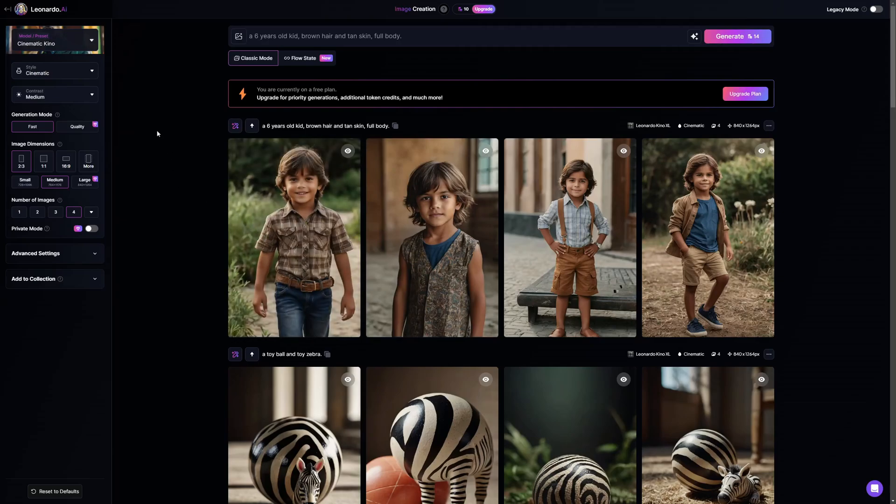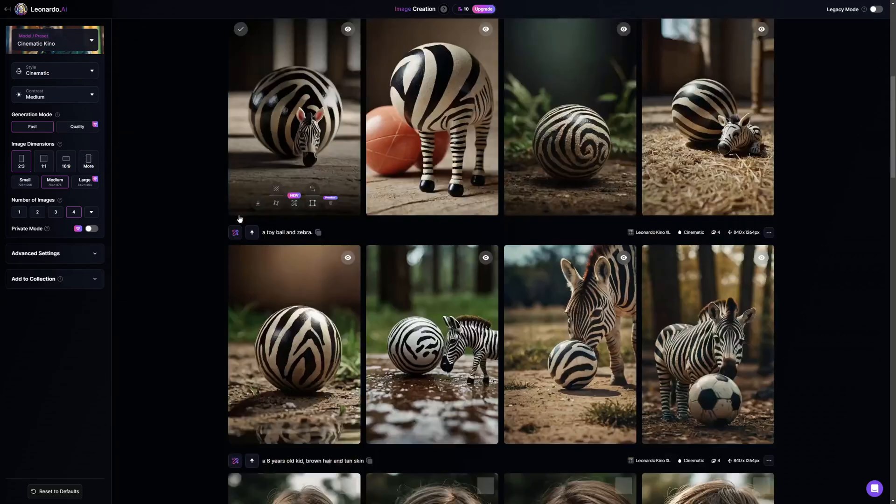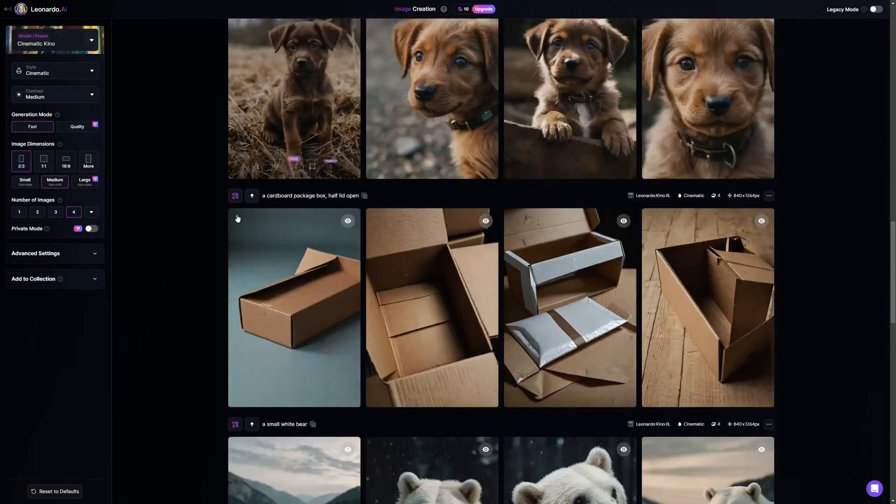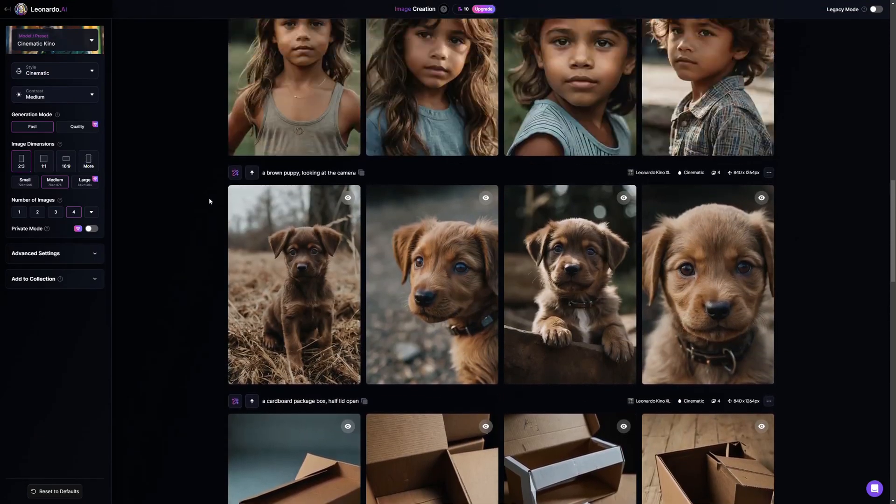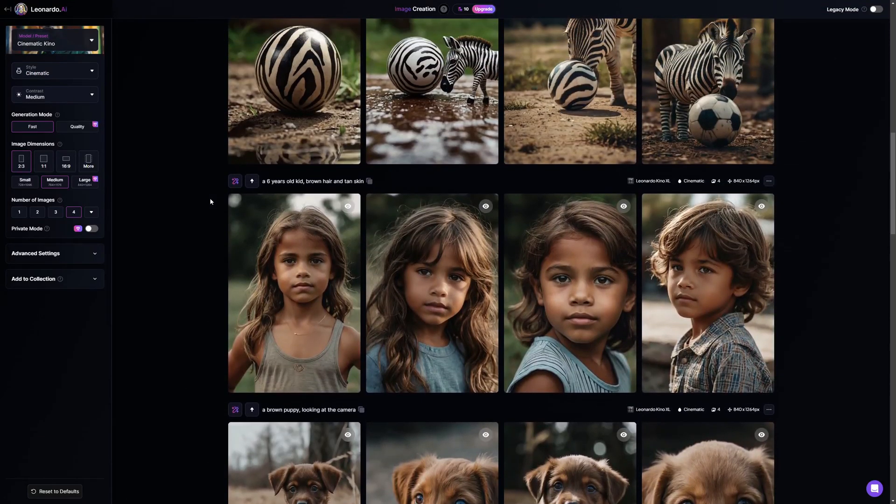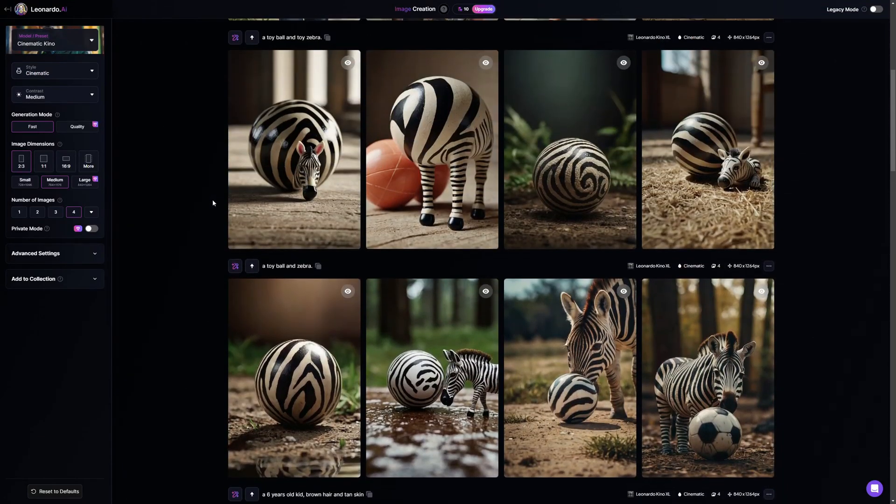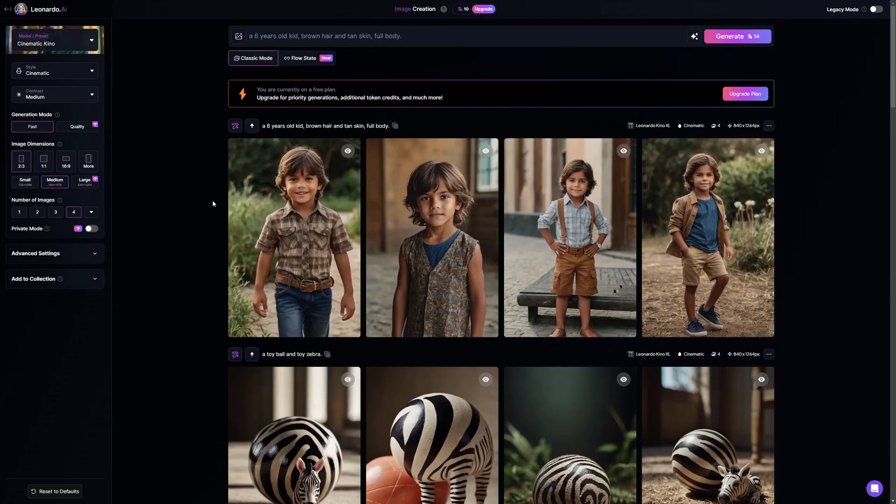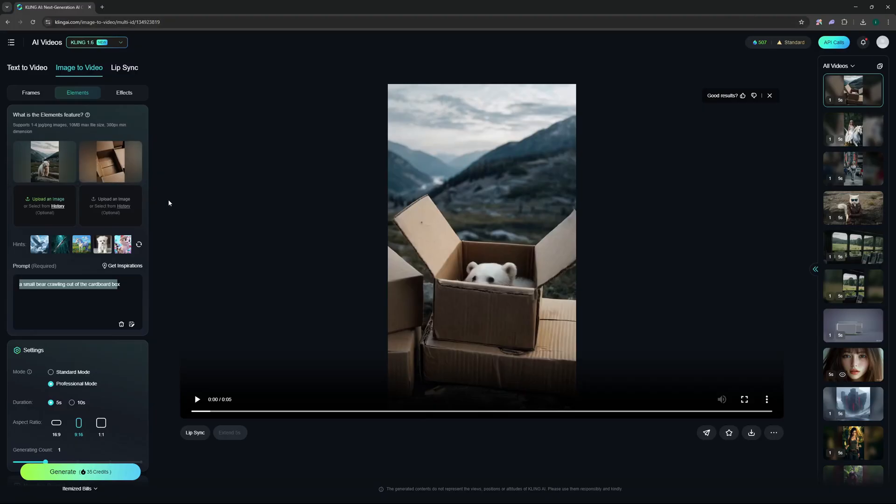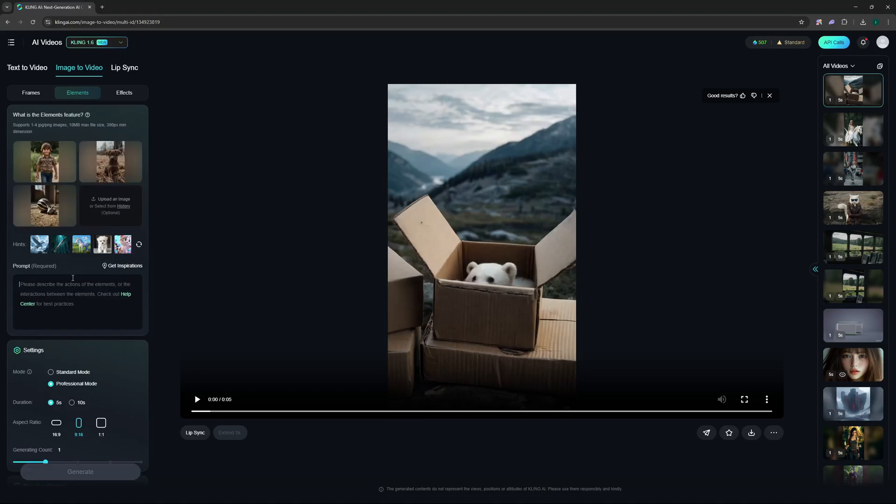But before going back to Kling, for those of you who don't know what Leonardo is, Leonardo is an amazing image generator and you can sign up with it for free. They give you 150 credits for free and I generated all these images in the free credits, so you can pretty much do it. They give you 150 credits per day for free. Now back here at Kling, what you can do is you can just delete these images from here and you can upload the new images. There you go, I have the boy, the dog, and the toy.